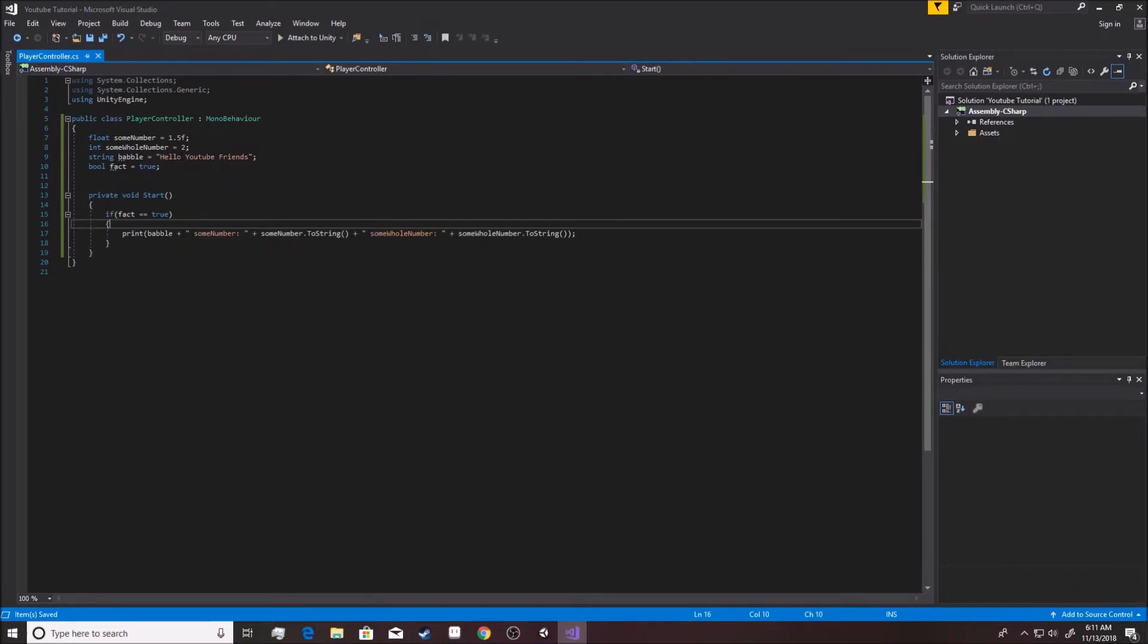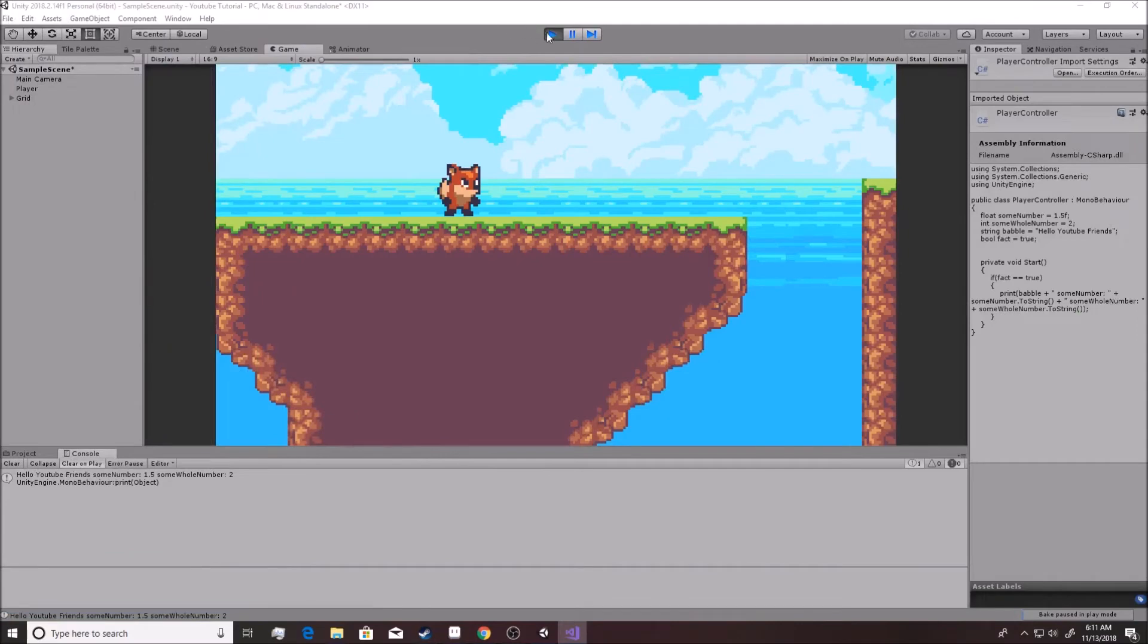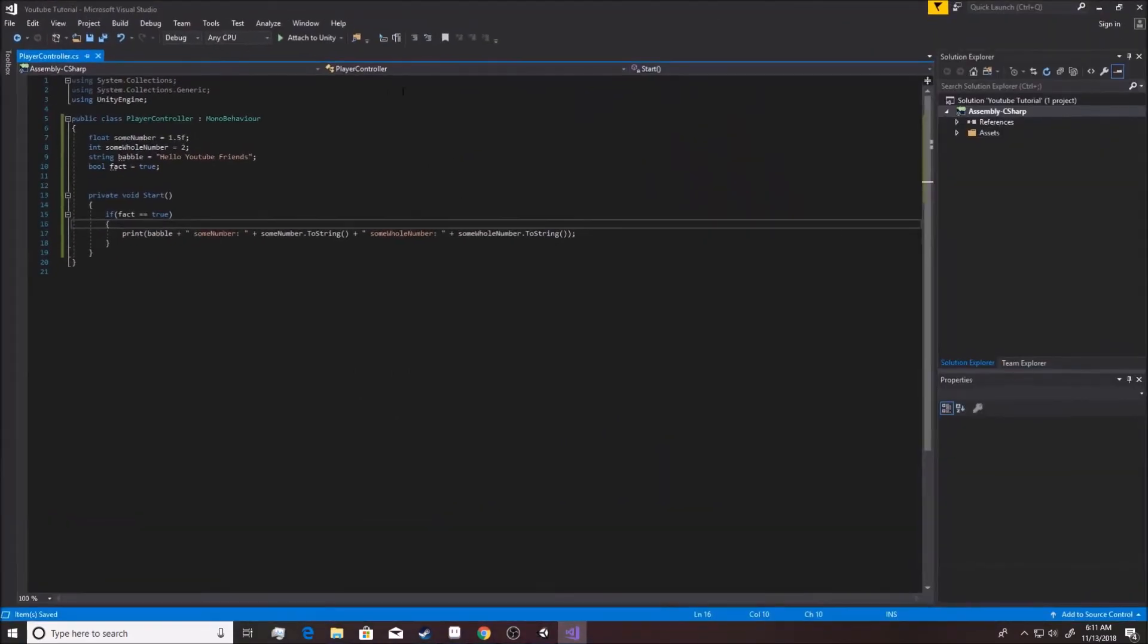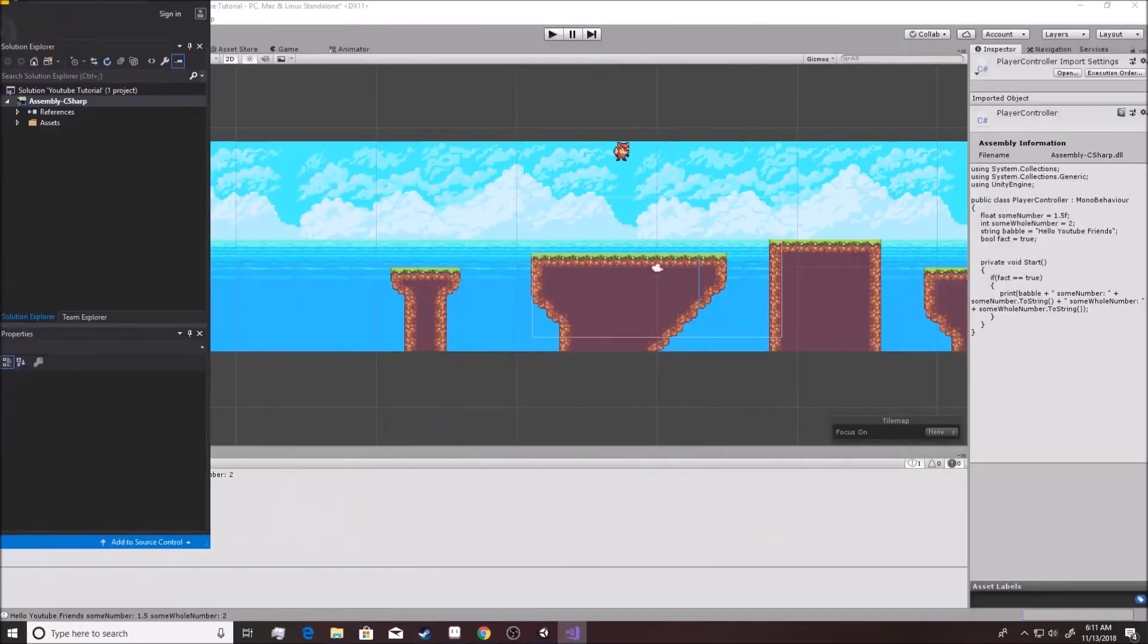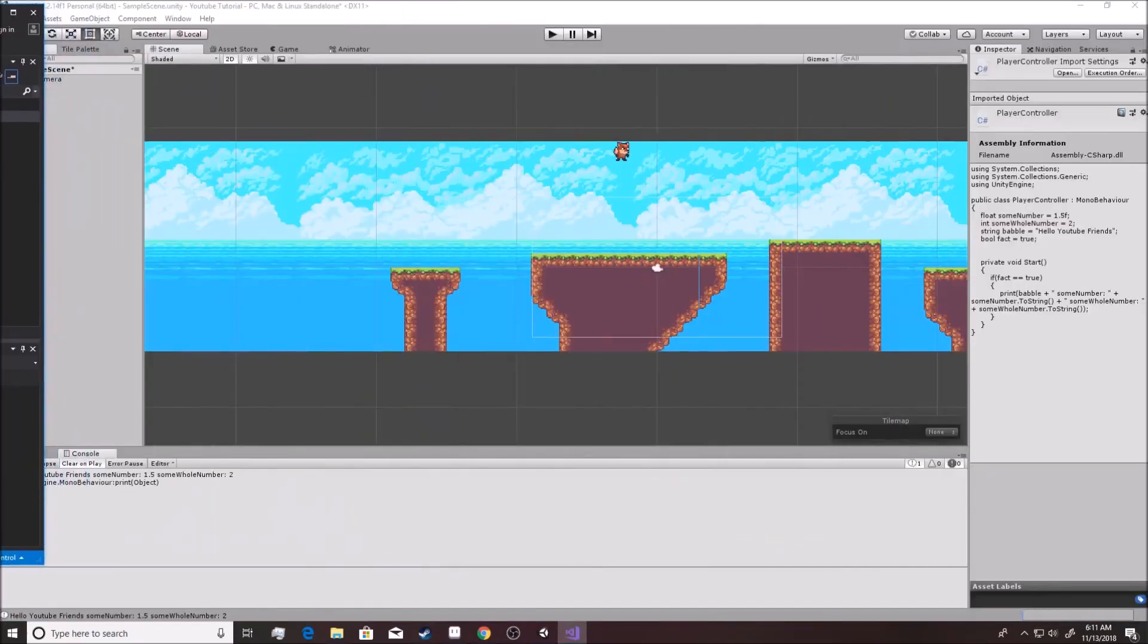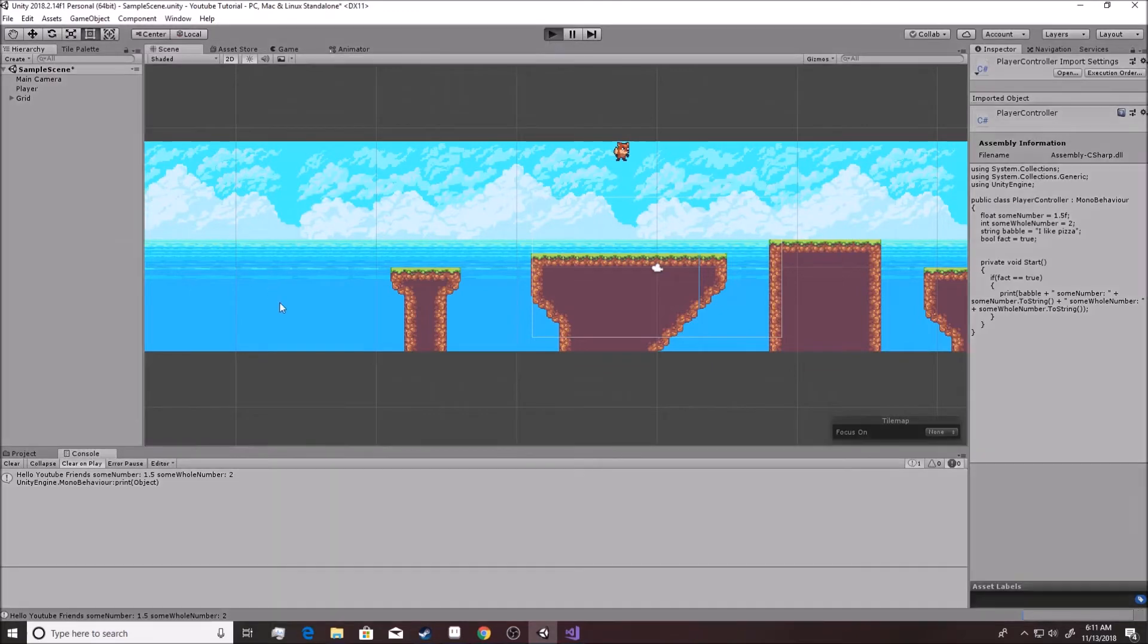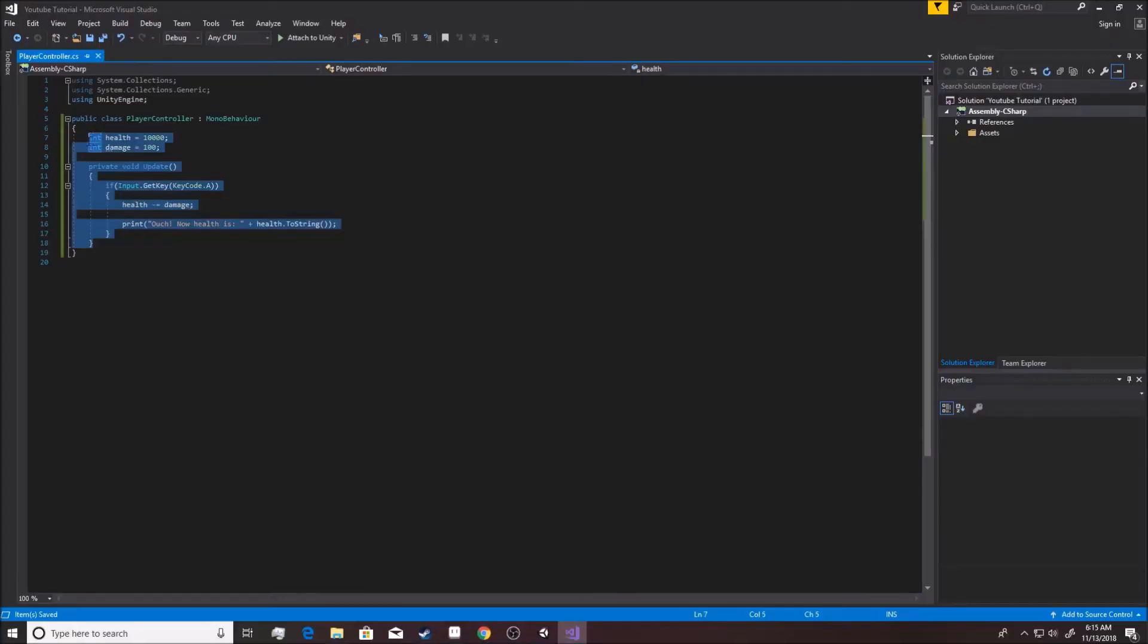This was true, obviously, because I said it was true, and then it printed my Babel. I could set that equal to anything. So let's say, for instance, Babel equals 'I like pizza,' which is also a fact. And I play it. I like pizza, sumNumber, same thing. See what I mean? Let's actually get into making something happen here, though.